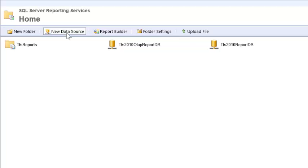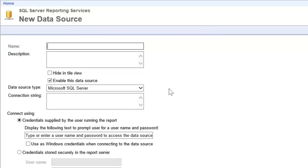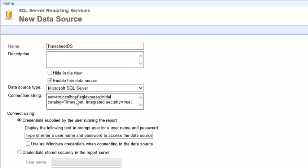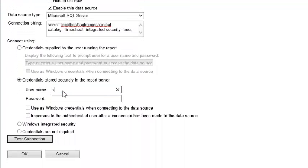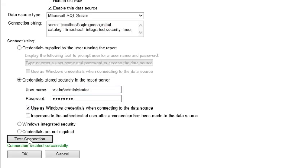I'll click New Data Source. Enter in the name Timesheet DS. And I'll put in the connection string to my Timesheet database. We'll enter in some credentials and test the connection.